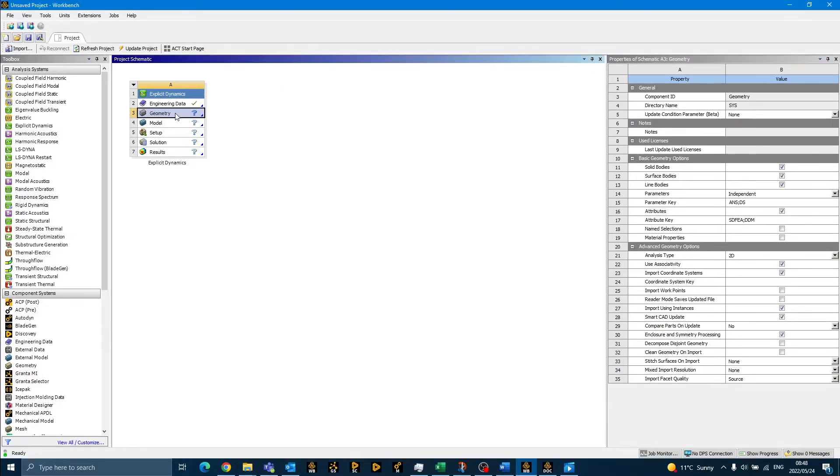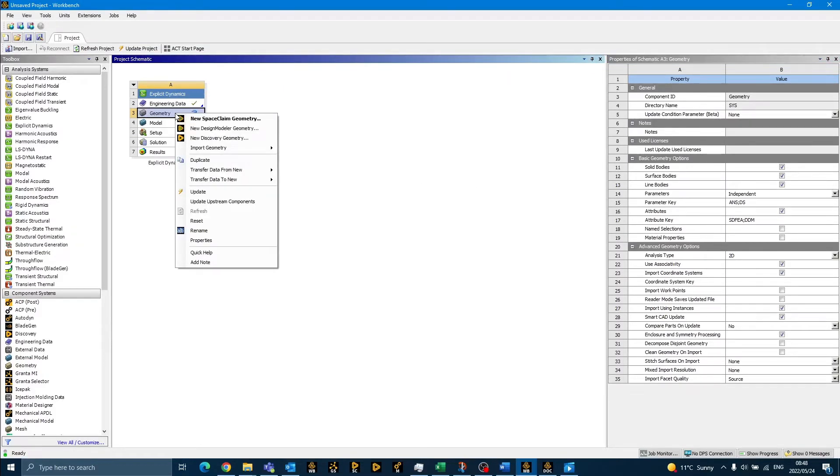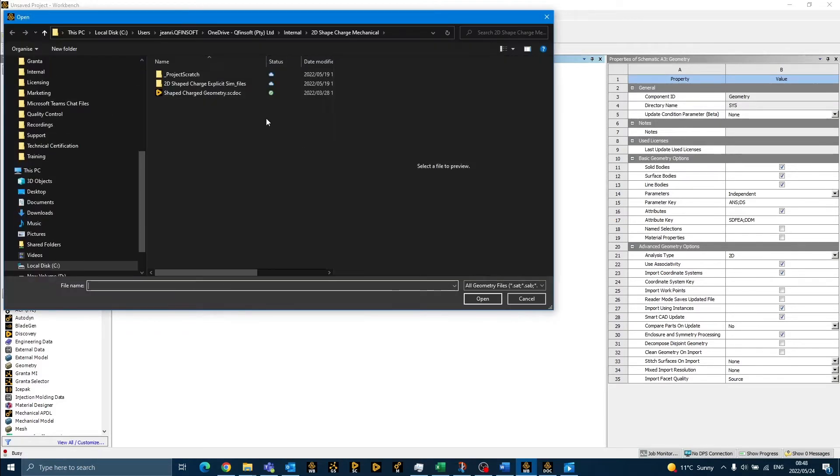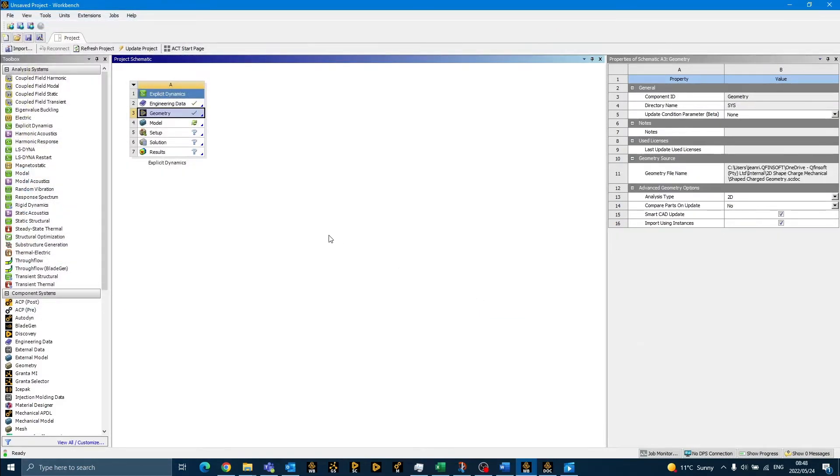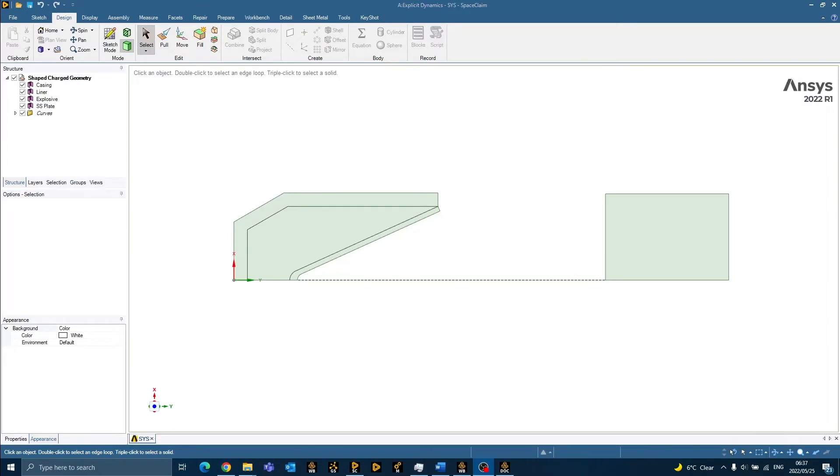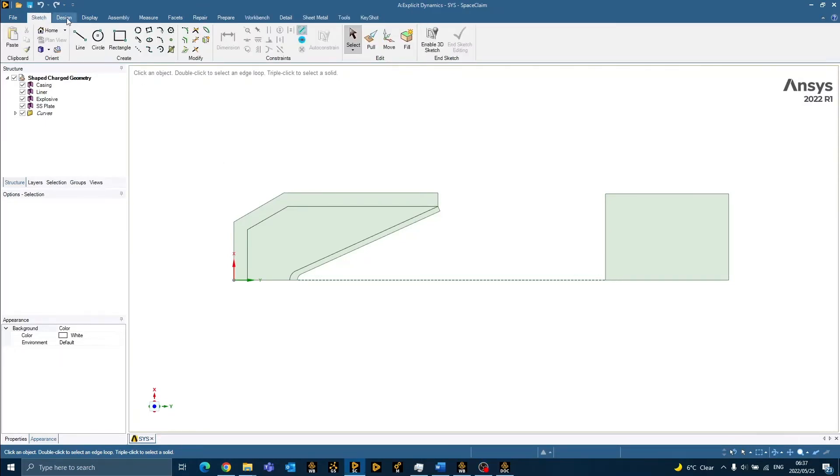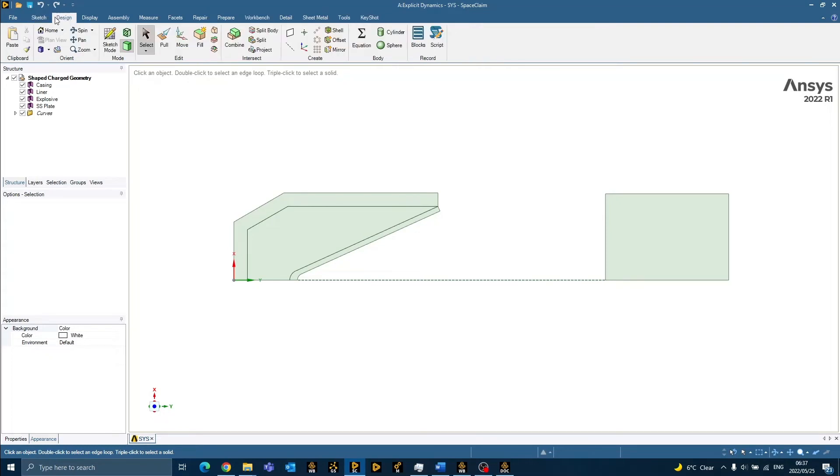Once we are ready, we can import the geometry from the selected folder. To view or change the geometry, we can double click to open Space Claim. Once Space Claim is open, you are free to create new sketches and to create new geometry using the sketch and design tabs.